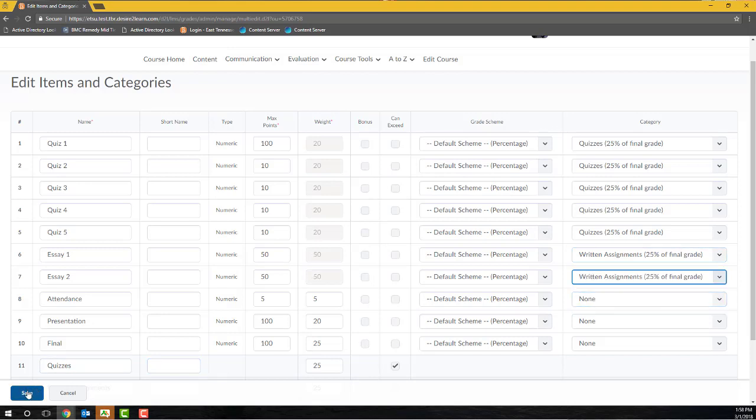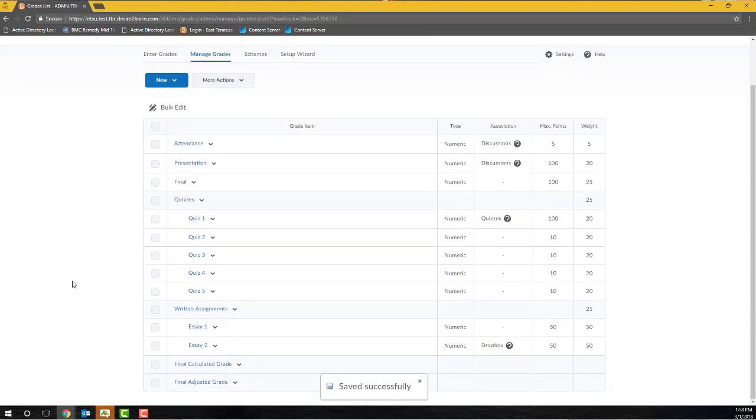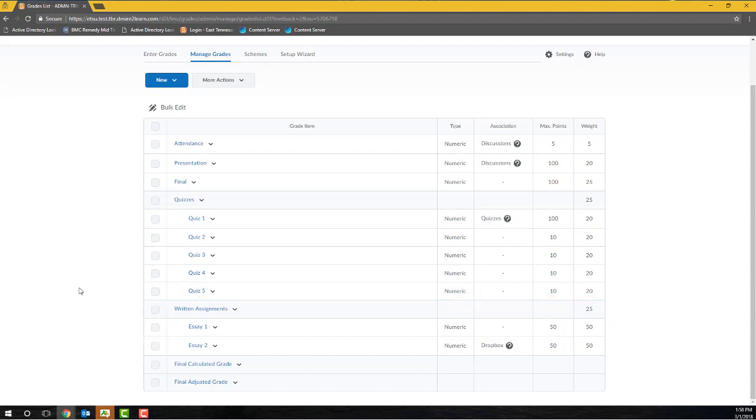You can now visually distinguish between items within a category and items that are not a member of a category by an item's indentation. If an item's name is indented below a category heading, that item is a member of that category. If an item is left aligned, like the attendance and participation item, then you'll be able to recognize that this item is not part of a category.